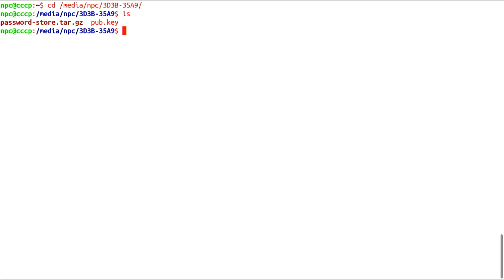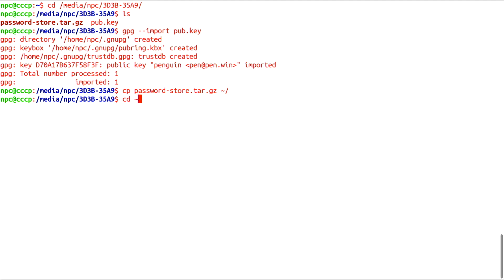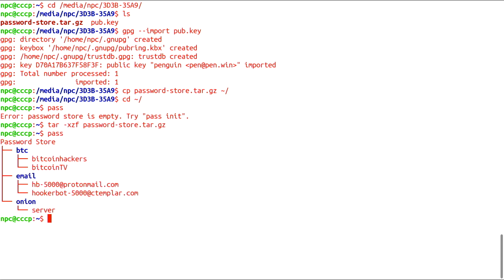First, I'll import my public key and update my pass data directory. Pass is already installed. There it is. The pass entry for my server's SSH Onion address.